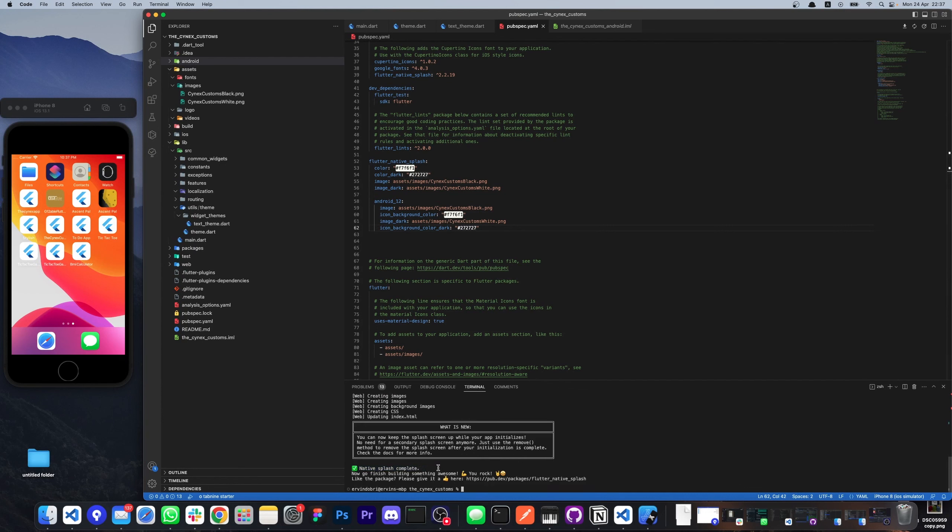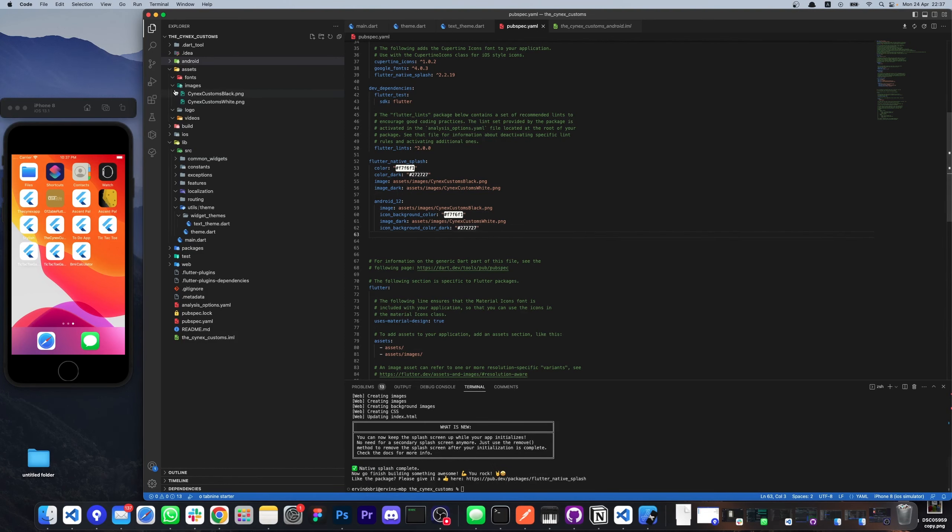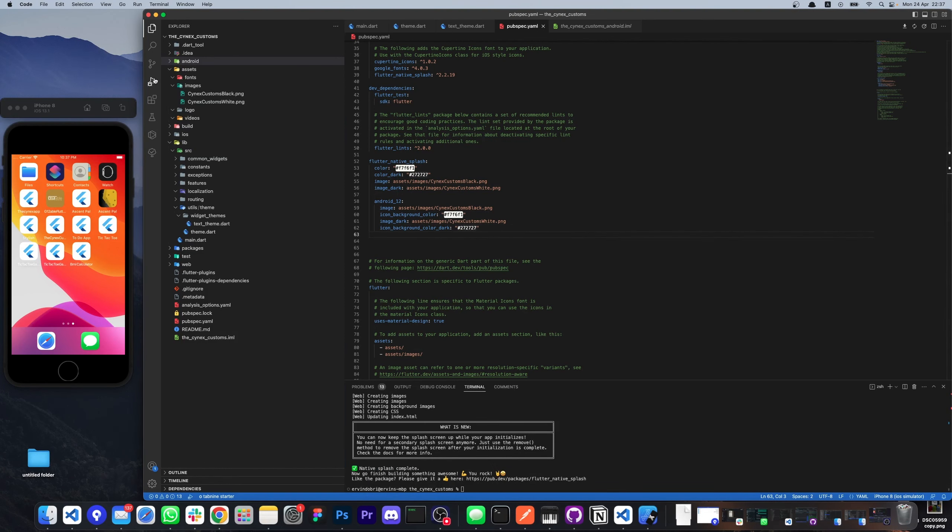Okay, as you can see native splash screen completed. So let's open the application and see if we got our splash screen.